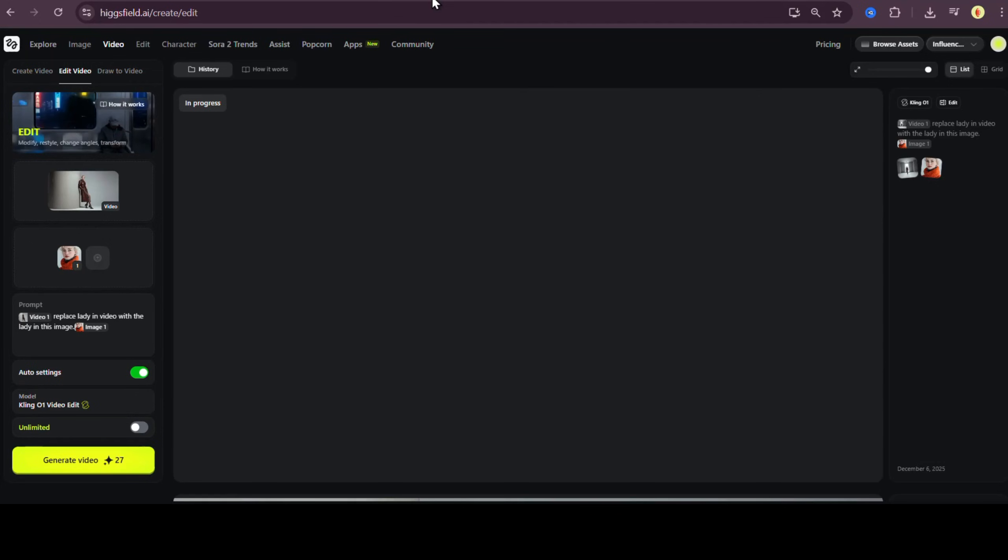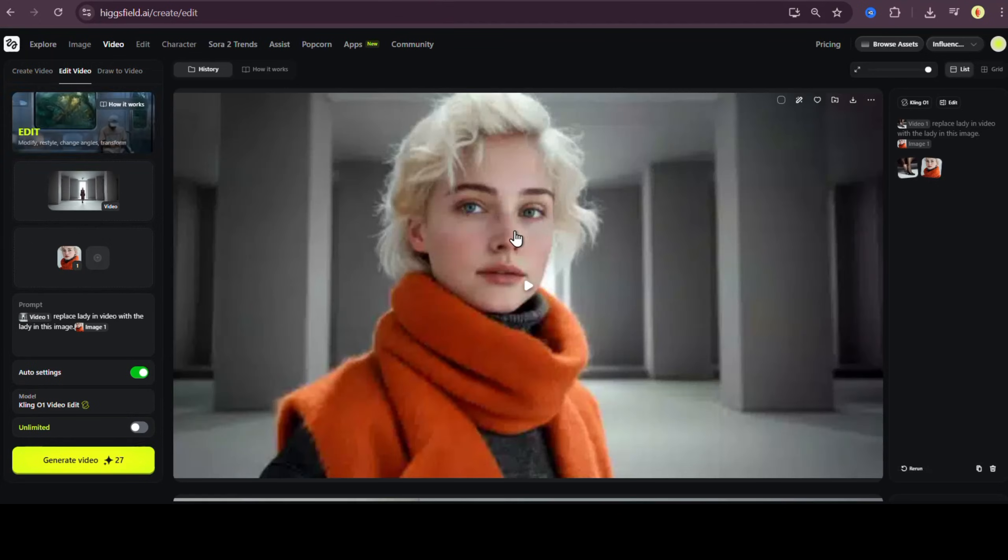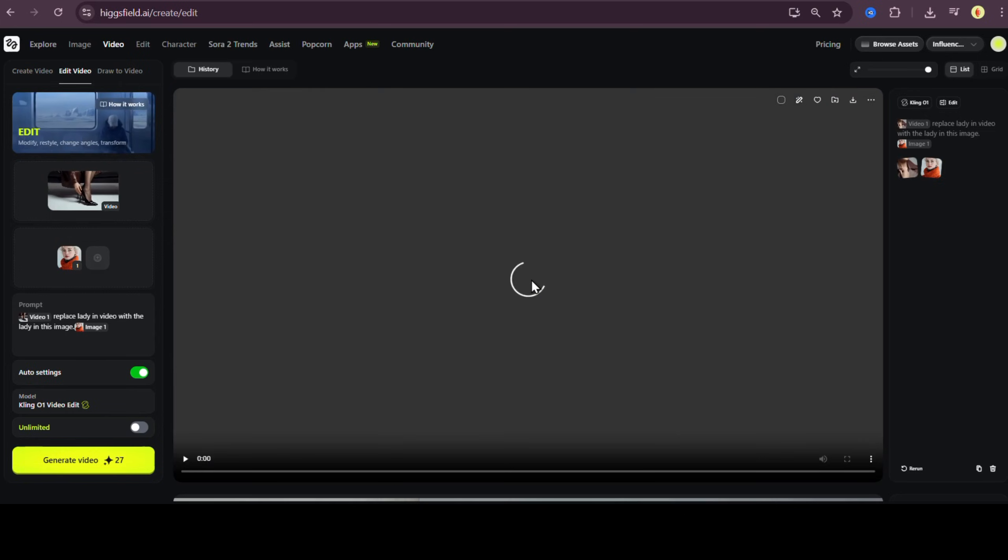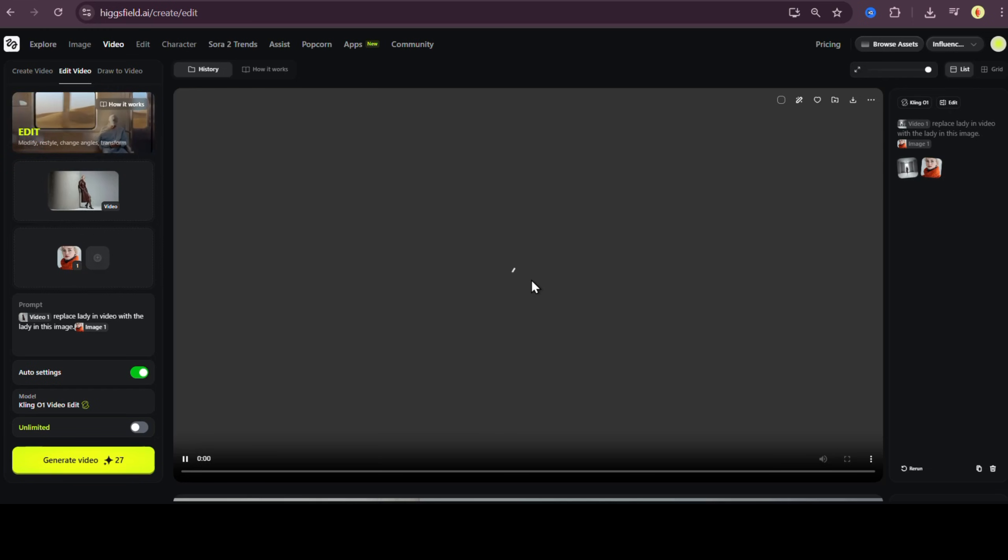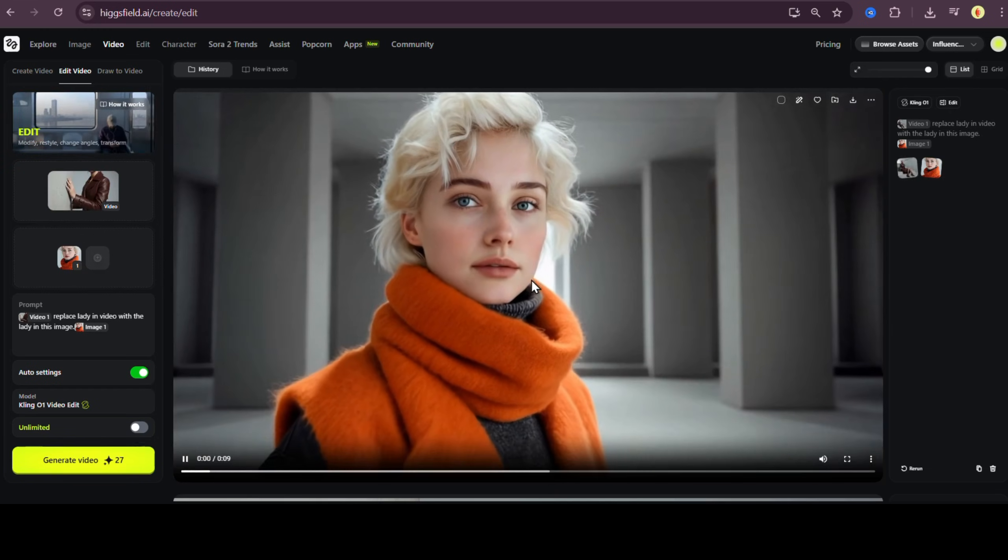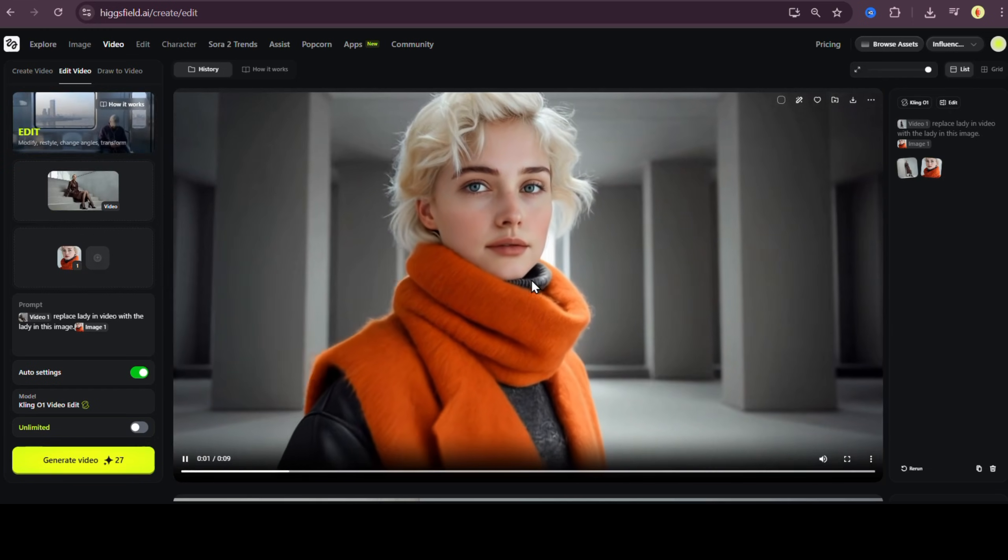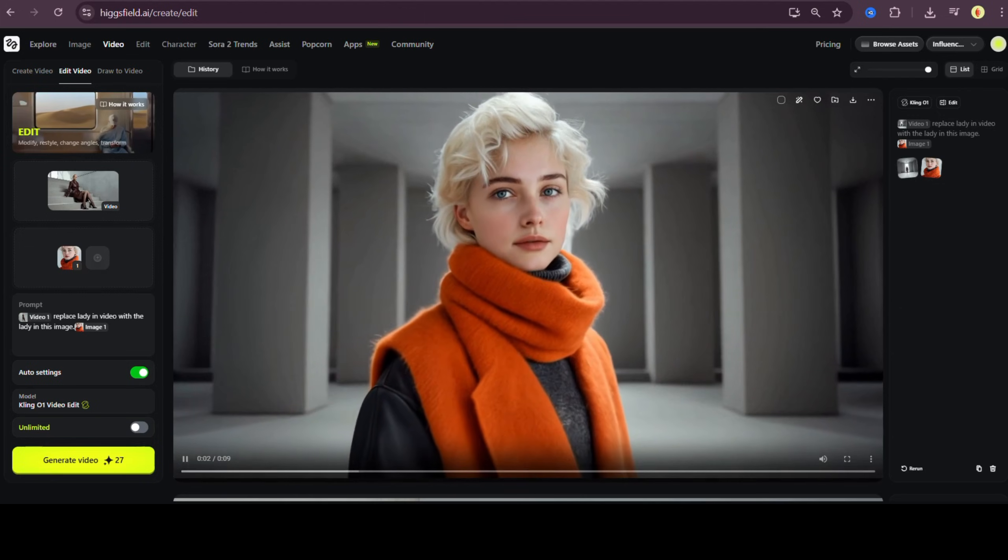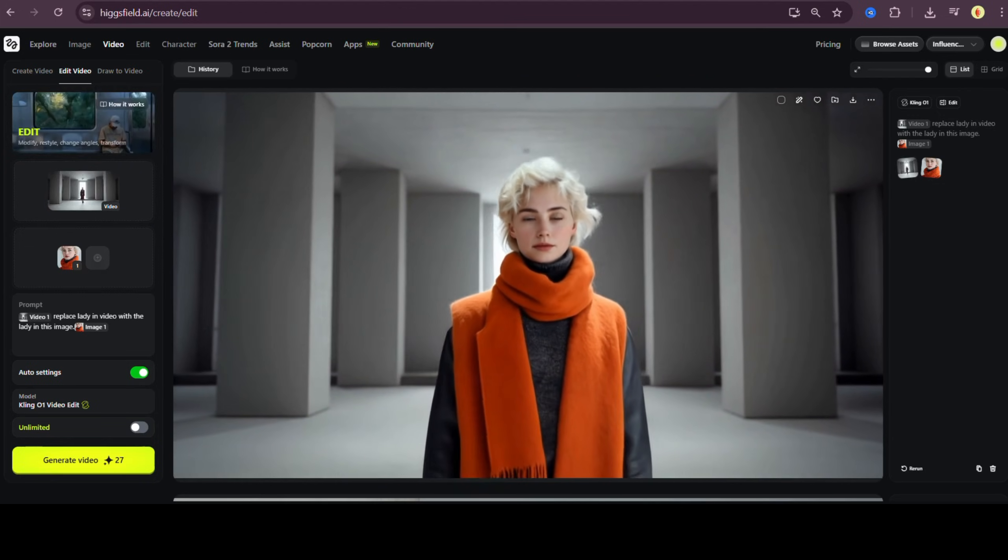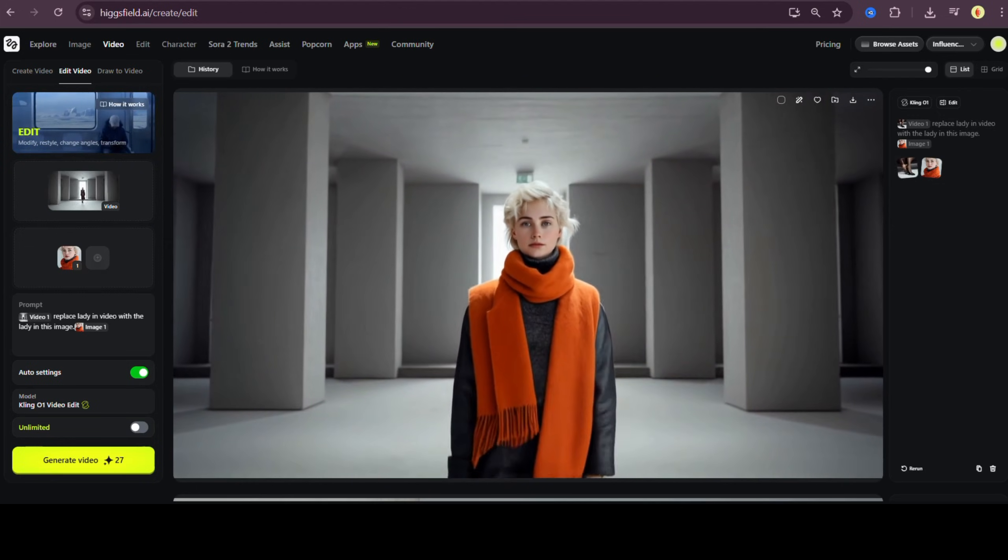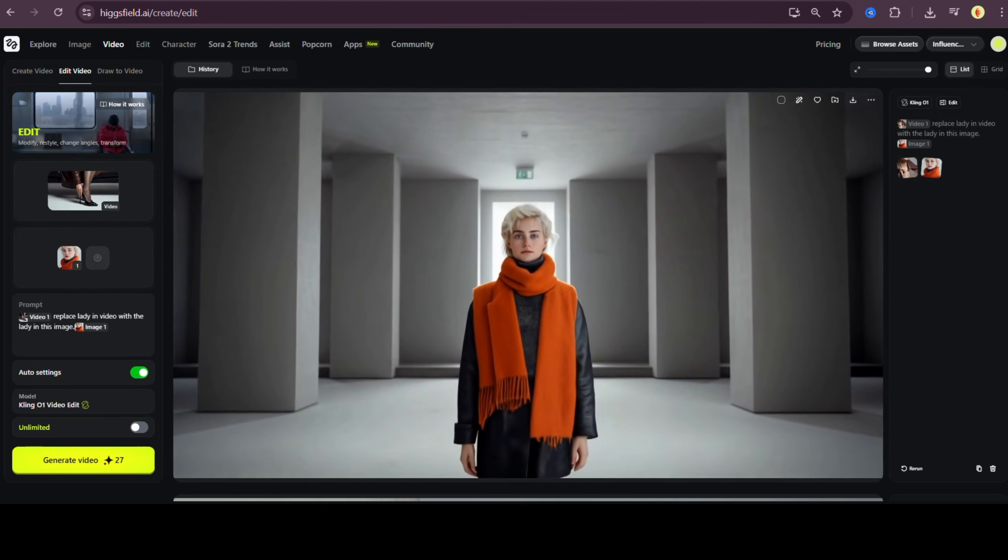Now let's try another transformation. This time, I'll upload a photo of a realistic human model with a totally different appearance, different face, different hair, different vibe. I'll describe it in the prompt and generate again. And look at that. Kling 01 video edit completely replaces the model, matches her to the lighting and environment, and keeps the video perfectly coherent.